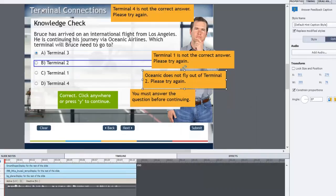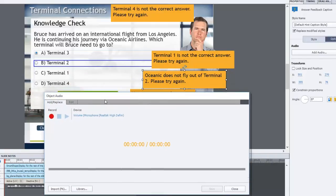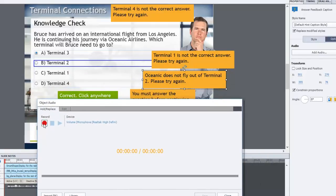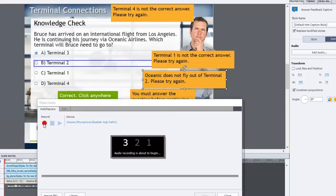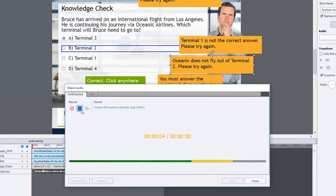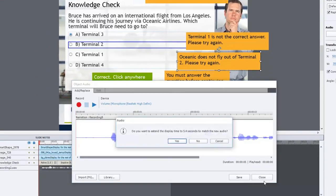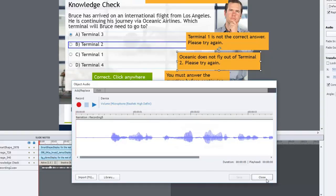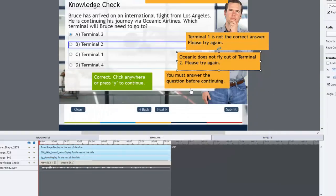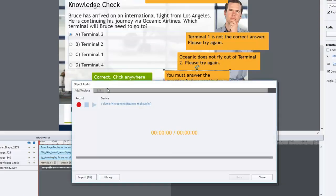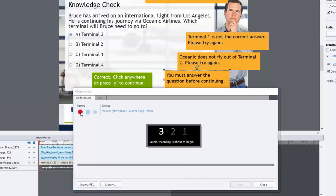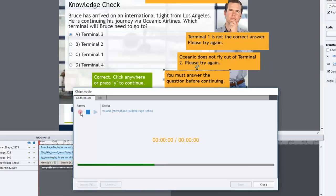And we'll do the same thing for here. Slightly different narration this time. I'll use the record button just for variety. And Oceanic does not fly out of Terminal 2. Please try again. So we'll save that one there. And we'll do the 'you must answer' one as well. You must answer the question before continuing.